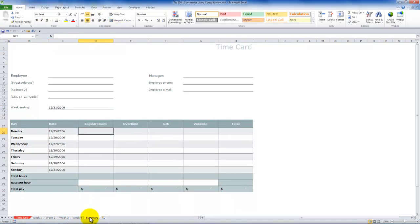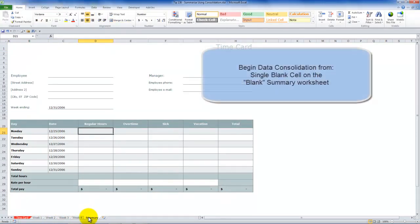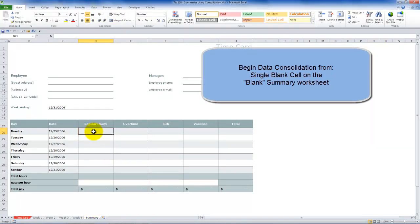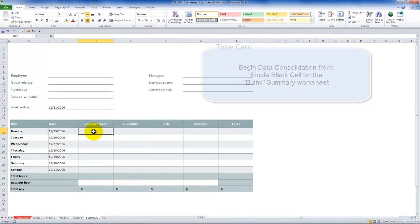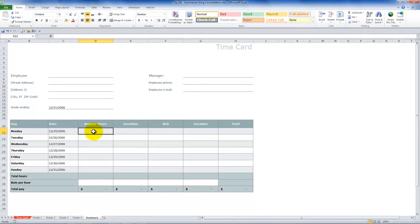One is the same as the other. Again, as we did with sum across worksheets, begin with the blank summary worksheet. And you can click into the cell where you want to begin your consolidation.